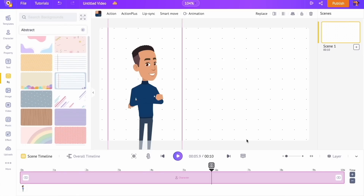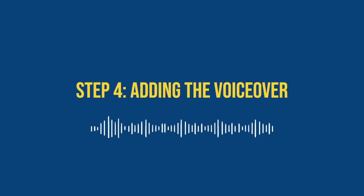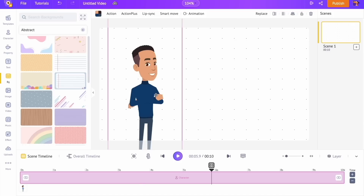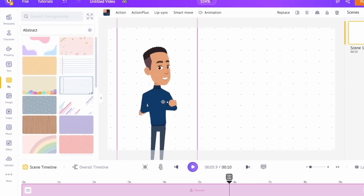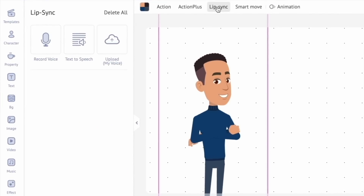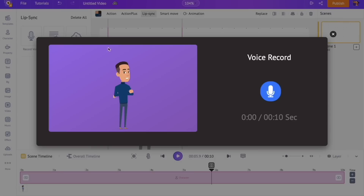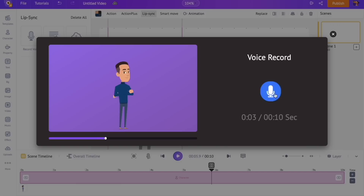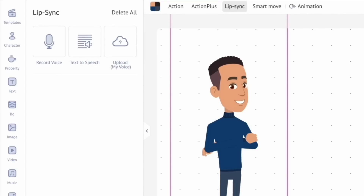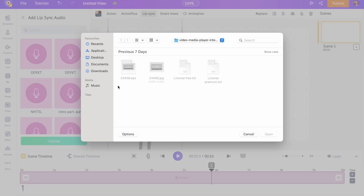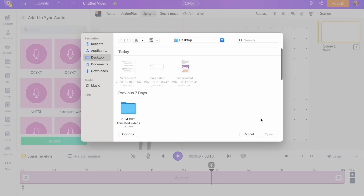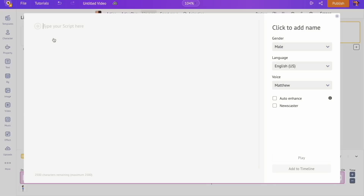Step 4: Adding the voiceover. With the character selected, right above the workspace you can see a set of options to add voiceover. Click on the lip sync option — you will get three more options. The first option lets you directly record your own voice and add it to the character; click on the record option to record your voice. You can preview the recorded voice, re-record it if needed, and apply it to the video. The next option is to upload a pre-recorded audio file. Next we have the text-to-speech option — for this video we'll be using this option. Let's paste the script from ChatGPT over here.